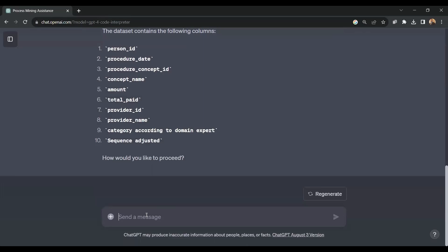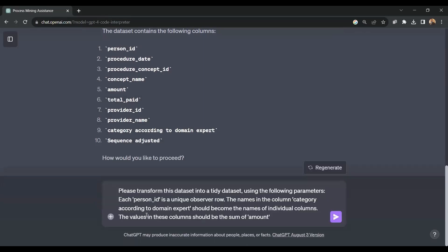I'm going to give it another command. Please transform this dataset into a tidy dataset using the following parameters: each person ID is a unique observer row; the names in the column category according to domain expert should become the names of the individual columns; and the values in these columns should be the sum of amount. Let's click Enter.